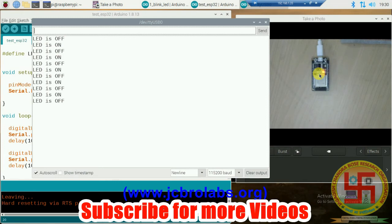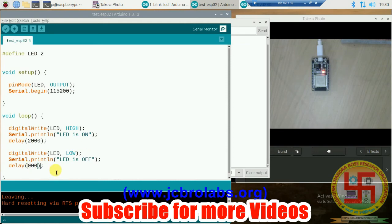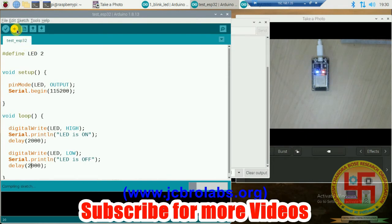That is working perfectly fine. Let's try to change the time duration or delay time for which it is on and off. Let's make it two seconds and then run it again.